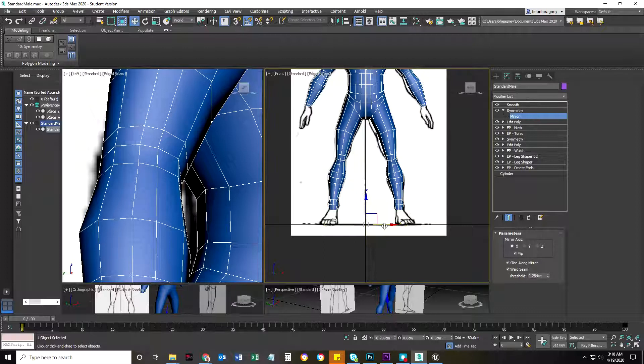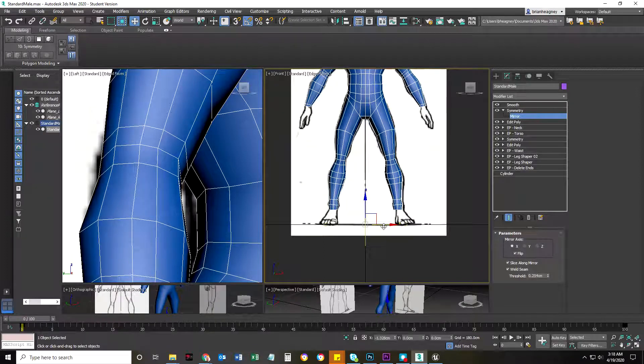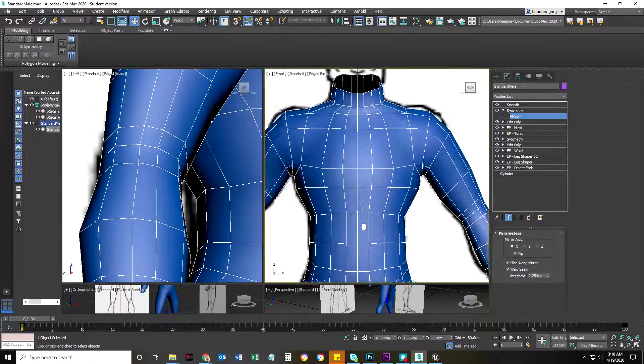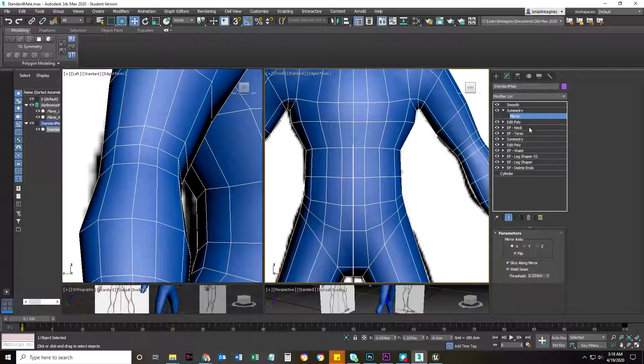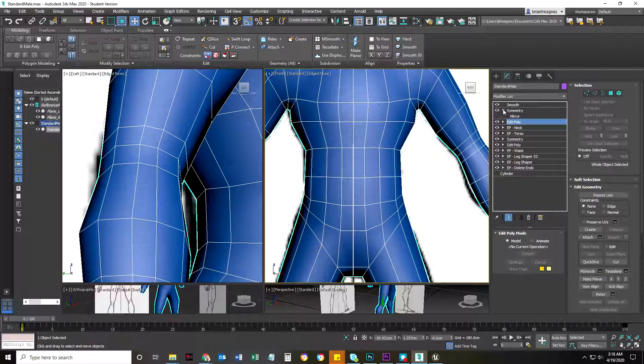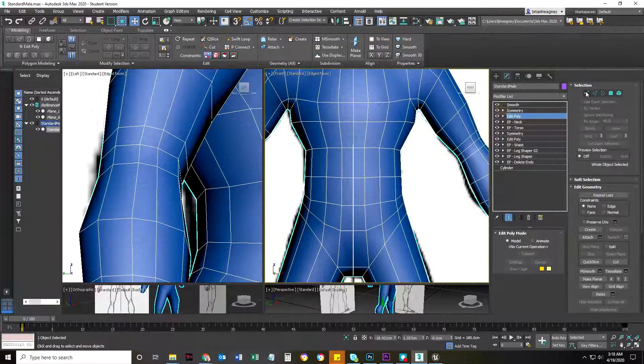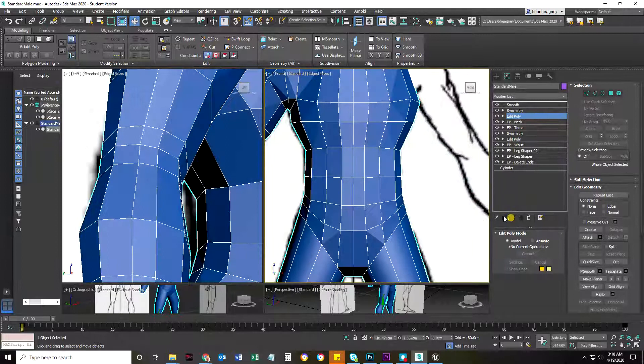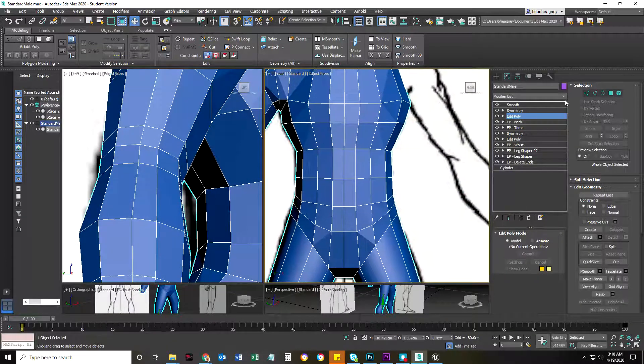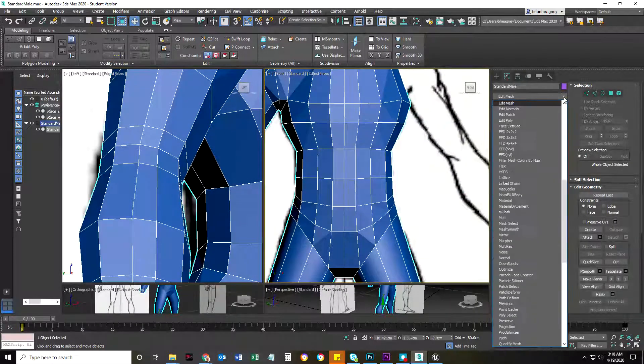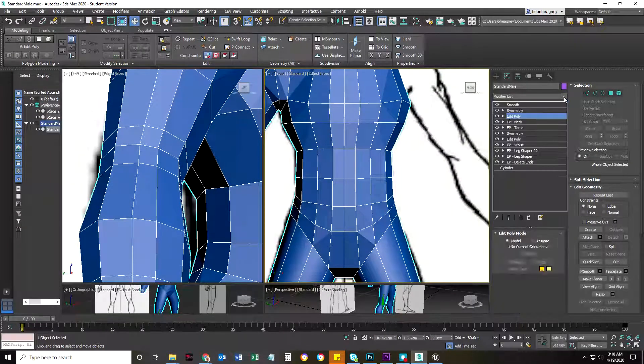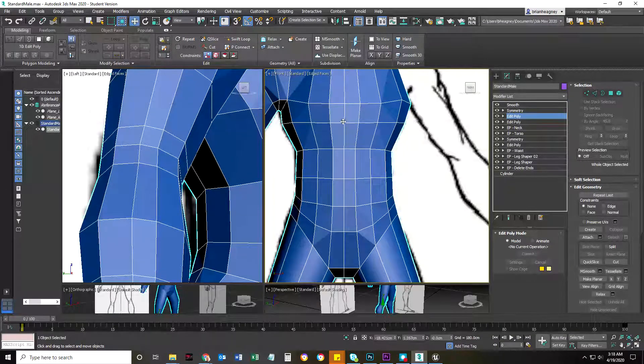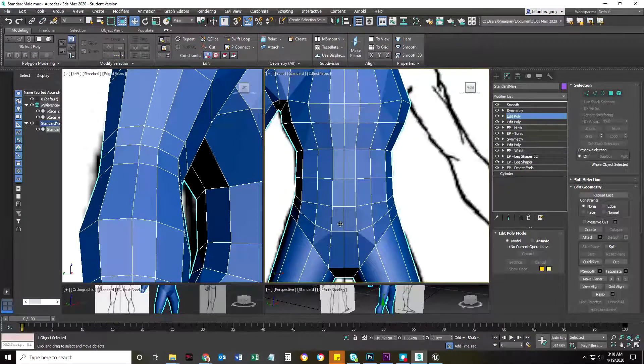The other thing I want to do now with his body is, before I actually do that symmetry mode, I'm going to come in and add another edit poly. I'm basically worried about duplicating the center line here.